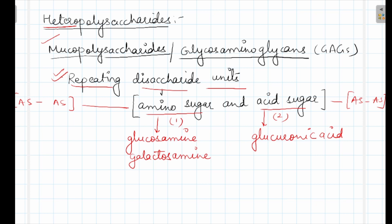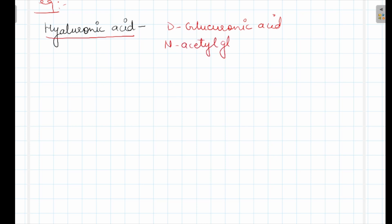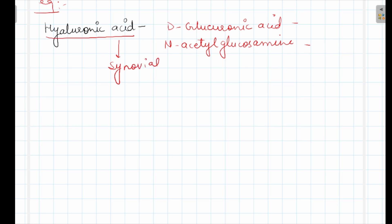Mucopolysaccharides are essential components of tissue structure. Example: hyaluronic acid. It is made up of D-glucuronic acid (acid sugar) and N-acetyl glucosamine (amino sugar). Hyaluronic acid is found in synovial fluid, vitreous humor, and connective tissue. Its main function is that it functions as a lubricant — preventing friction — and it also functions as a shock absorber.